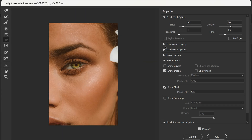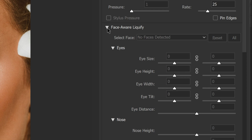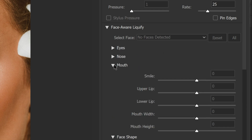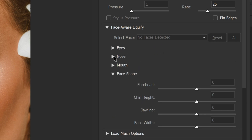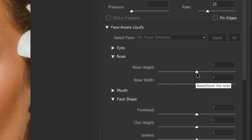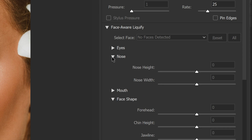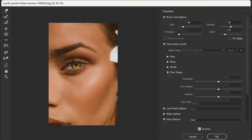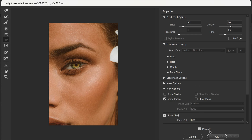Keep in mind that the Liquify filter can also be used to adjust other facial features, such as the shape of the nose or the size of the lips. It's a powerful tool for making subtle or dramatic changes to a person's appearance.